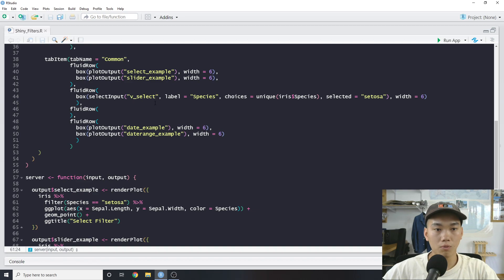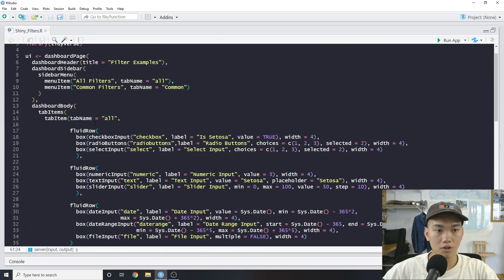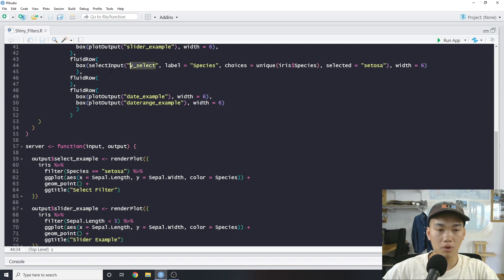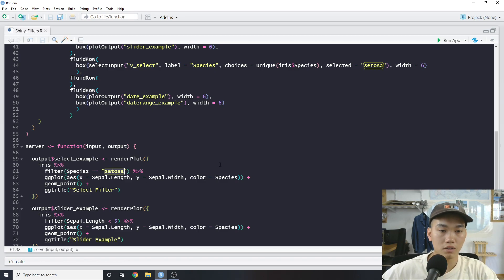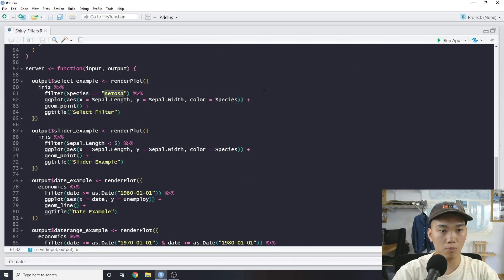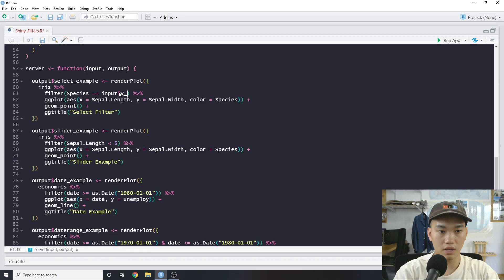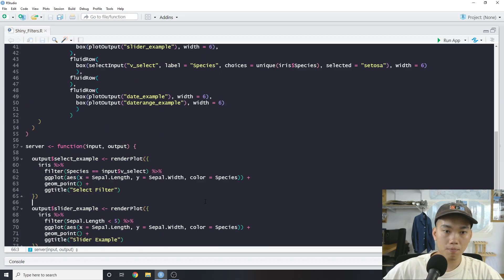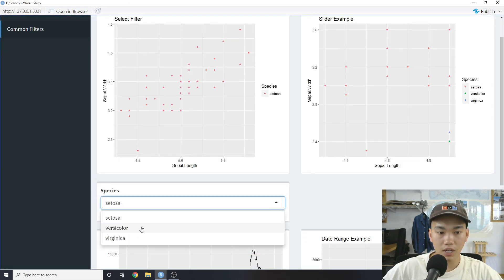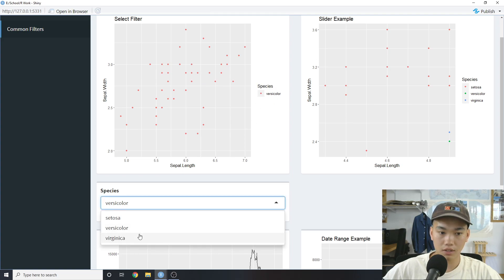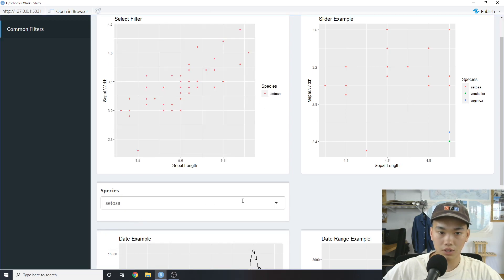To actually use this filter, we need to realize that the input ID we defined — `v_select` — is what we call in the server. We can basically replace where our hard-coded variable is going to be. Since `v_select` represents a species, we replace our hard-coded `setosa` with `input$v_select`. Then we just run the app, and if we change it we can see it switch to versicolor, virginica, setosa, etc.